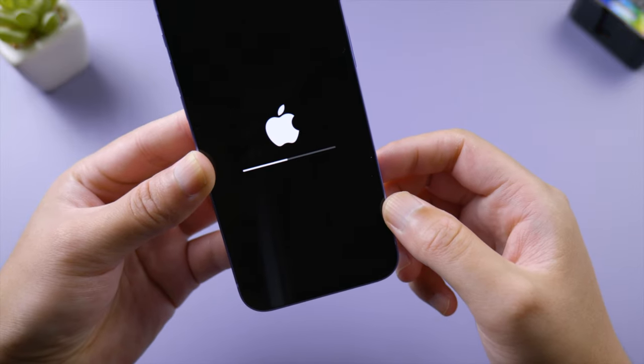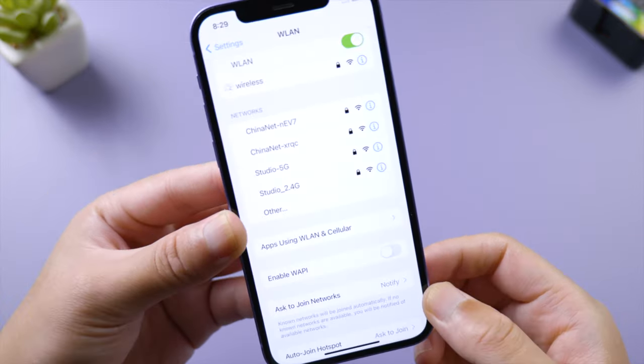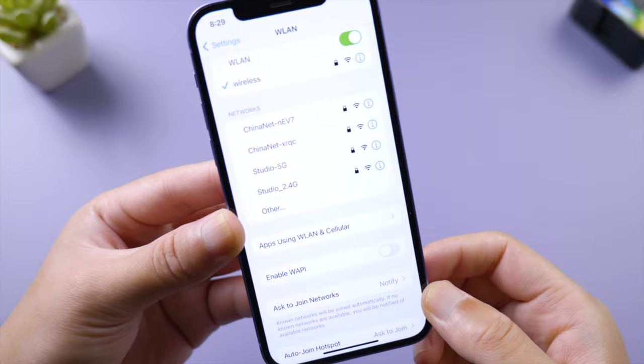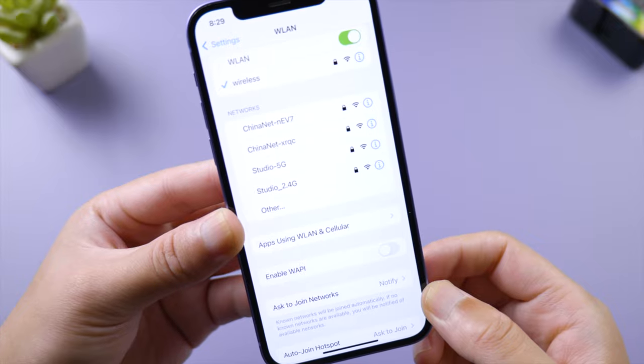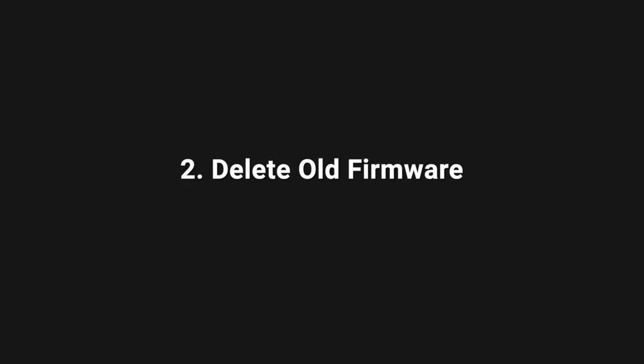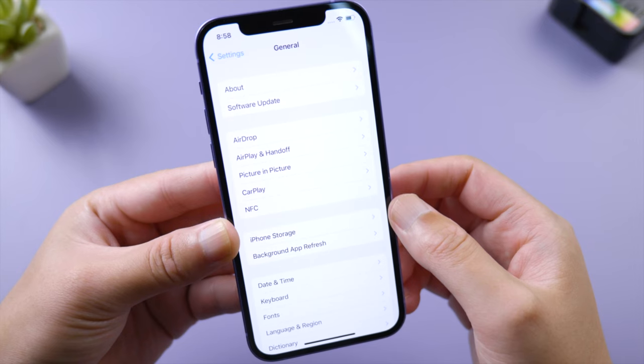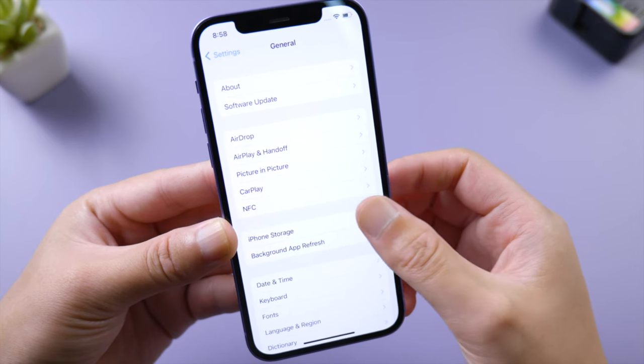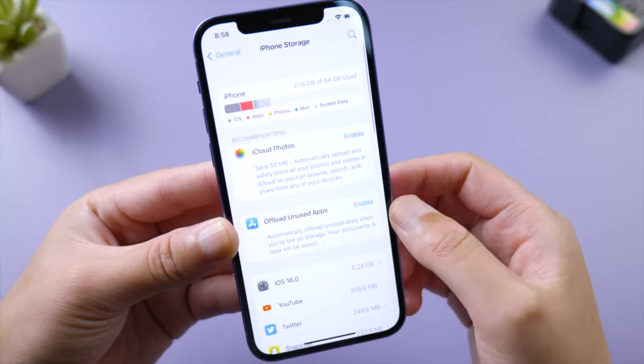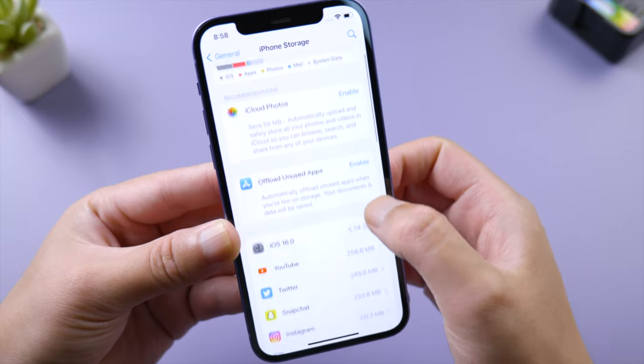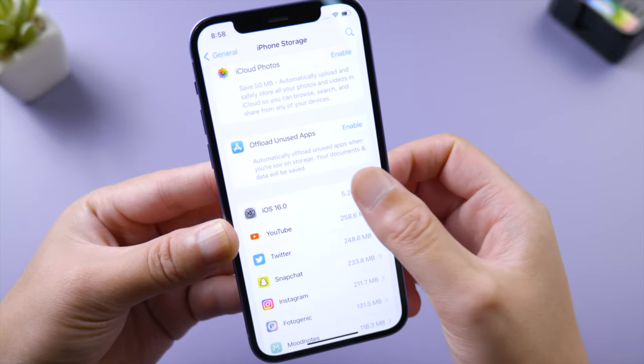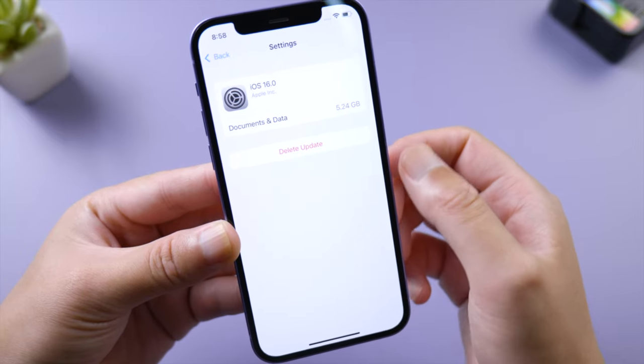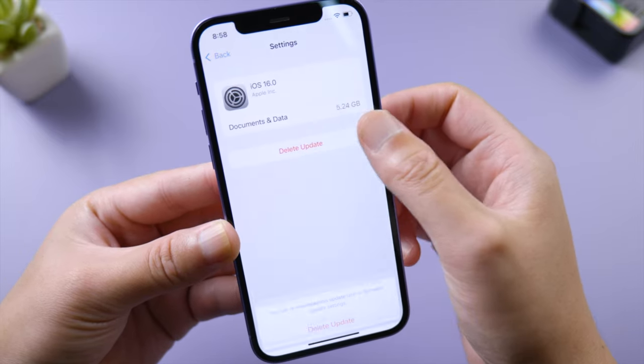Reconnect to it and try again after the phone boots up. If the issue persists, go to General, iPhone Storage, scroll down and tap the iOS firmware, then go ahead and delete it. Then download iOS 16 from scratch.